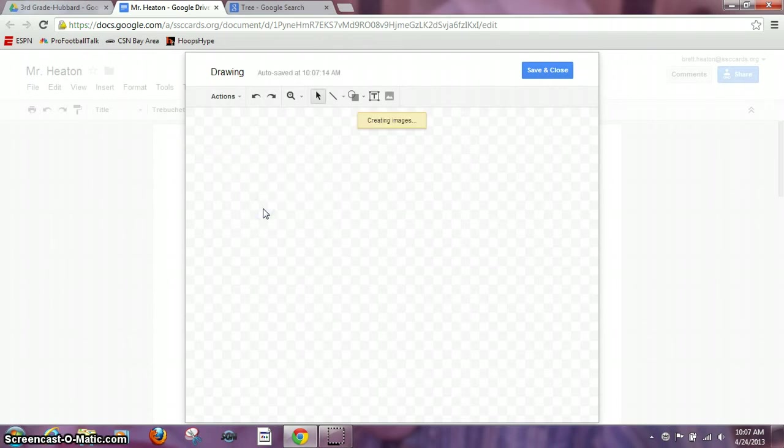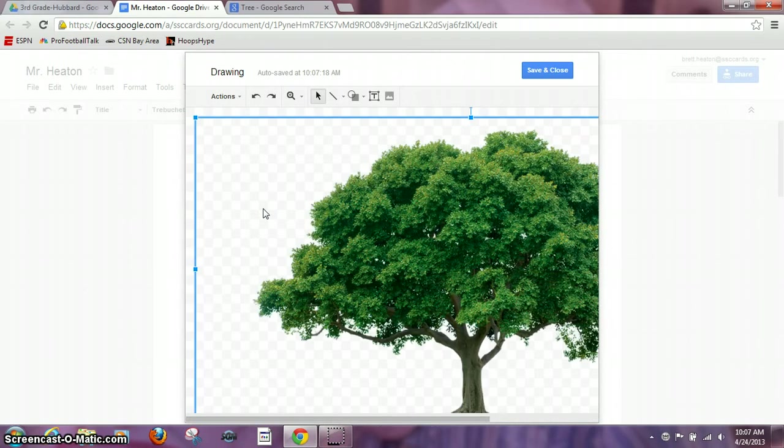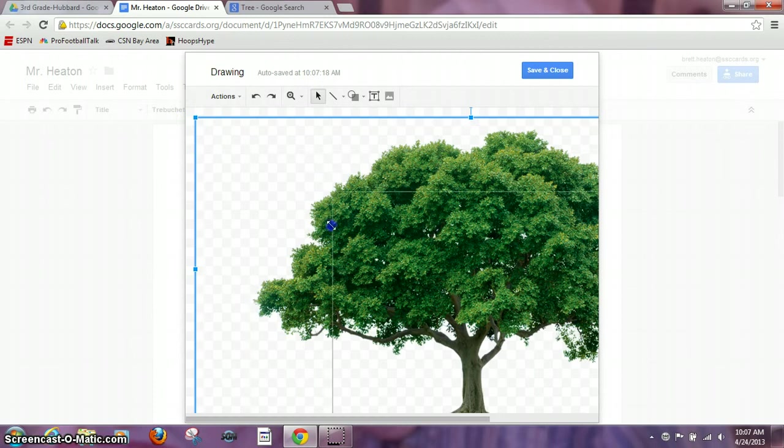Sometimes the images don't work so you may have to try a couple of different images or some images are huge. This one is very big so I want to resize it right away.